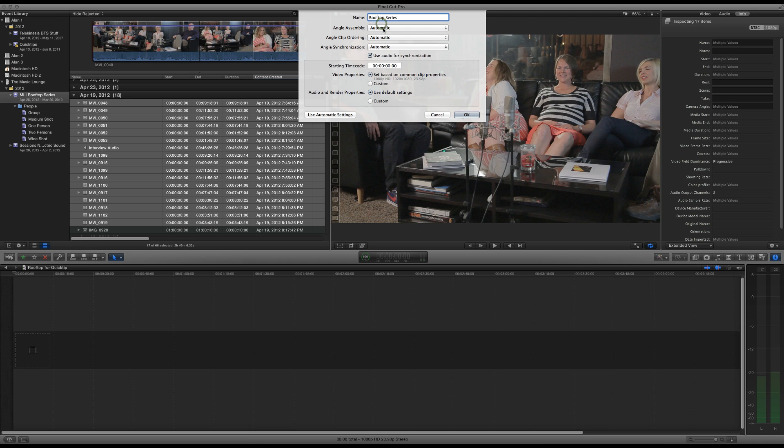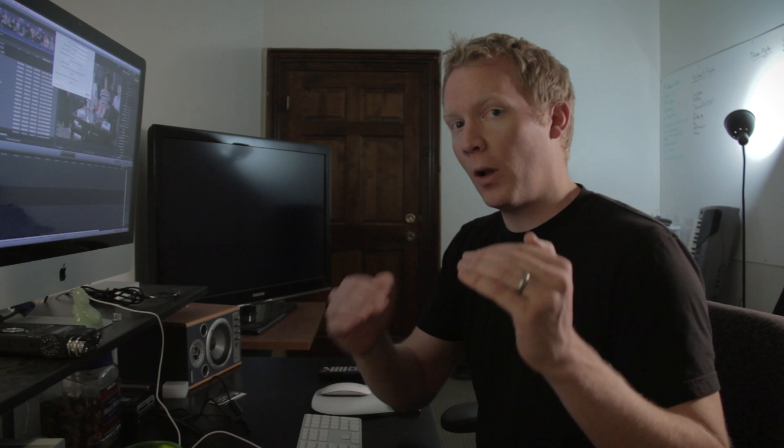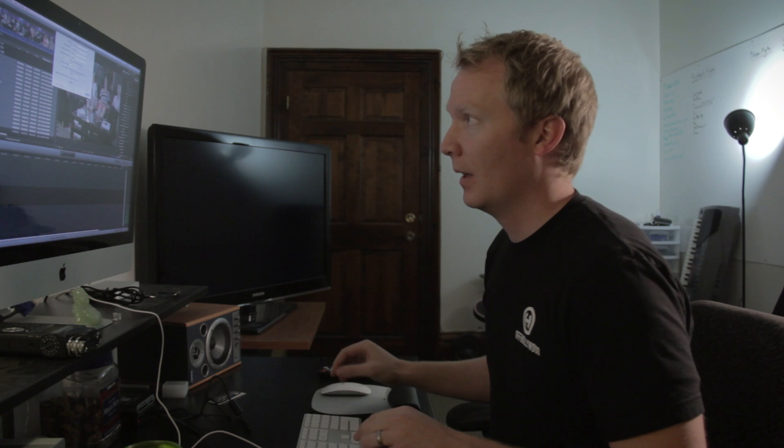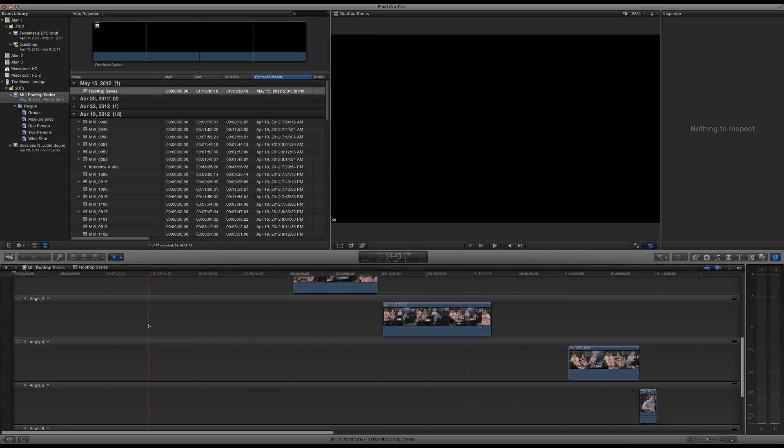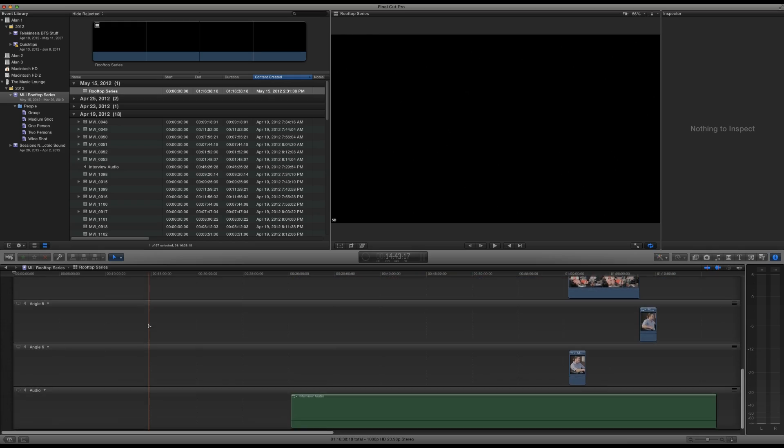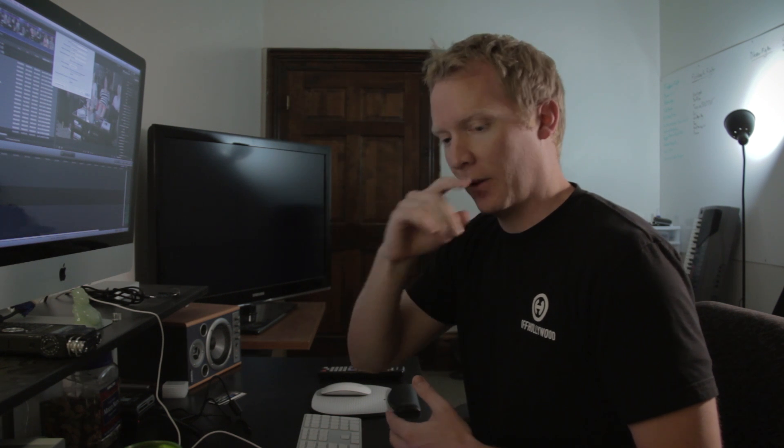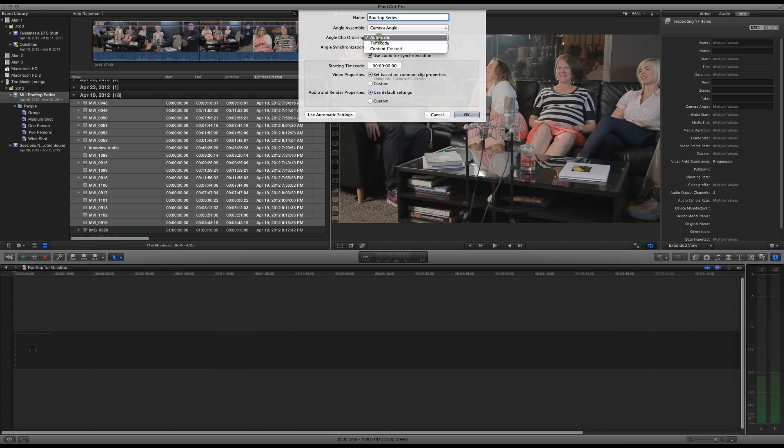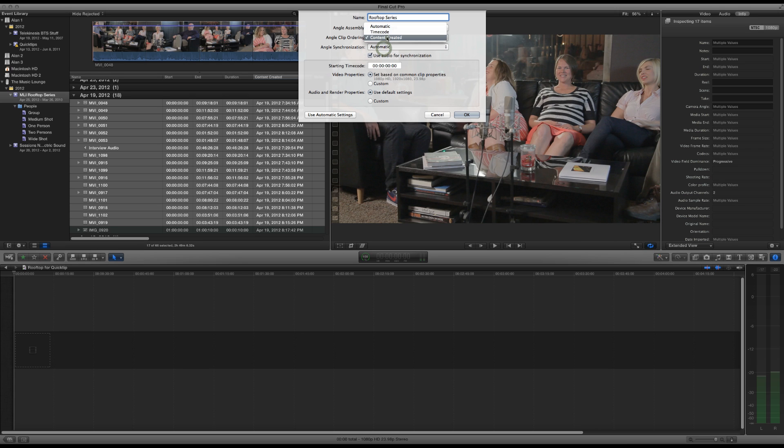And you can see I already have my angle assembly selected. Instead of automatic, I'm going to put my angle assembly by camera angle. And what that'll do is it'll put all of the clips that I've already marked as 5D in one camera angle. Same thing with 7D, 60D and the audio. Obviously the audio is only going to be one because it's only one clip, but everything else would get distributed into all of its own camera angles. And we'd end up with, you know, 20 different camera angles instead of just four angle clip ordering. You can set to content created. That's usually a good way to go or time code. If you have time code, automatic usually works. It'll usually figure it out okay.